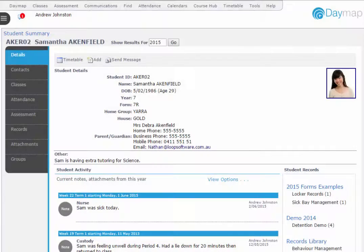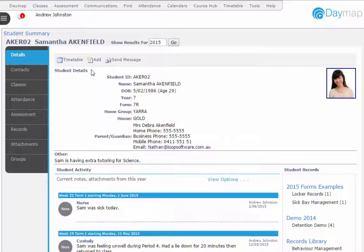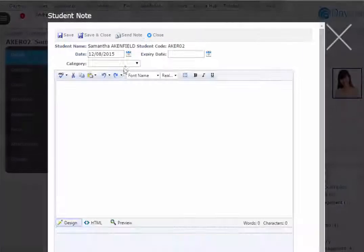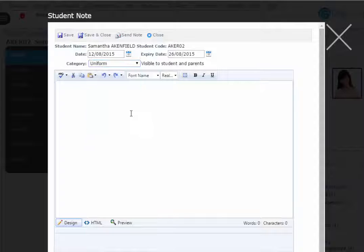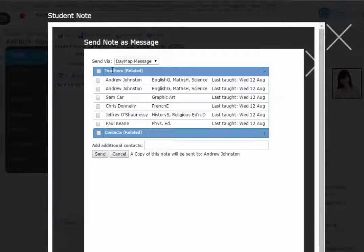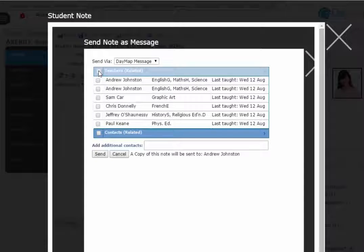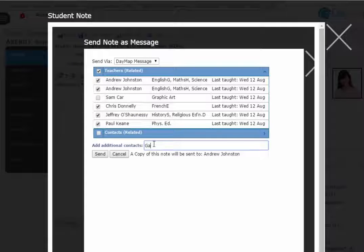In the Daymap Student Summary, we've added two features to enhance experience and make student profiles easier to manage. When sending a student note as a Daymap message, you can now add recipients to the message beyond the student's timetable teachers and contacts.